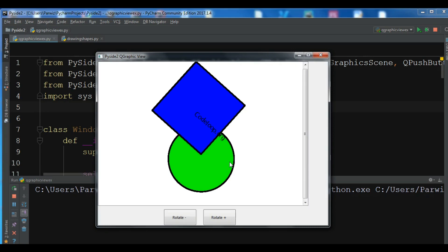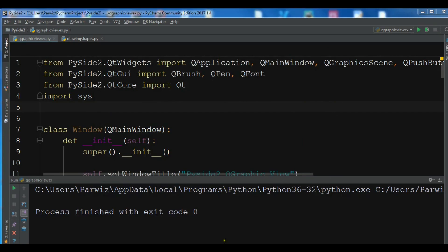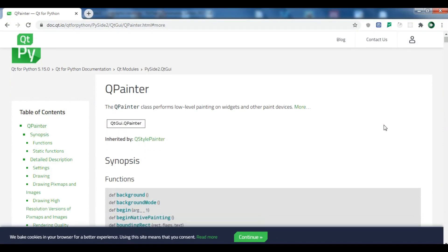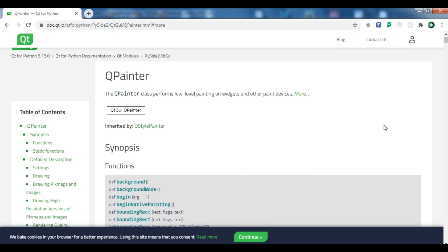In this video we are going to learn about drawing shapes in PyQt5 using the QPainter class. The QPainter class performs low-level painting on widgets and other paint devices.